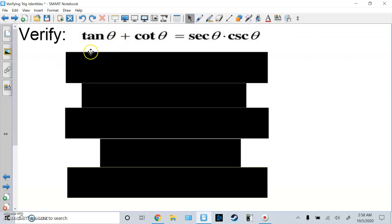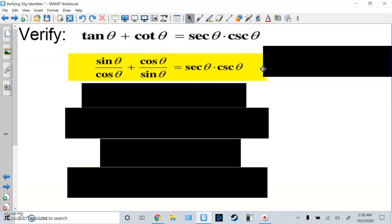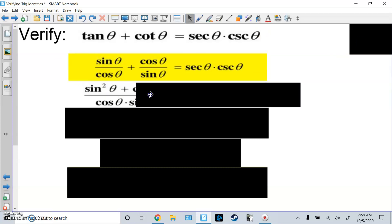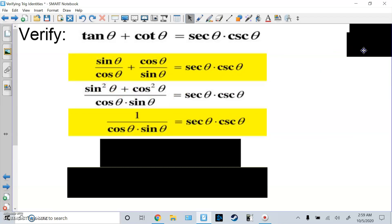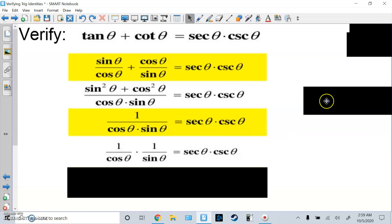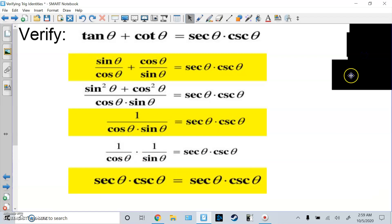Verify this next one. We have two terms on the left side — more complicated — and they need to turn into one term. I change tangent to sine/cosine and cotangent to cosine/sine, then do common denominators by multiplying the first by sine/sine and the second by cosine/cosine to get sin²x and cos²x on top over (sine·cosine). The top is a Pythagorean identity equal to 1. I split 1/(sine·cosine) into 1/cosine times 1/sine, giving secant times cosecant — it matches.